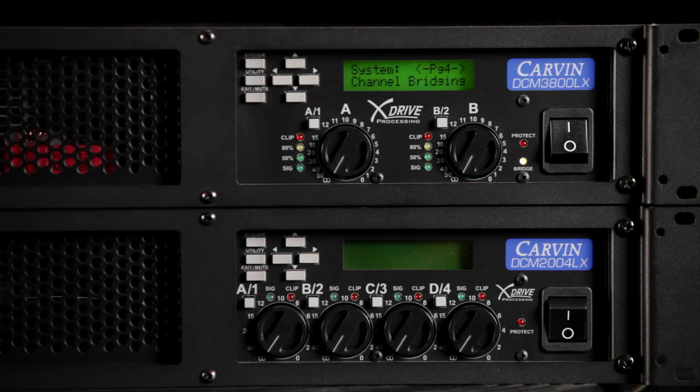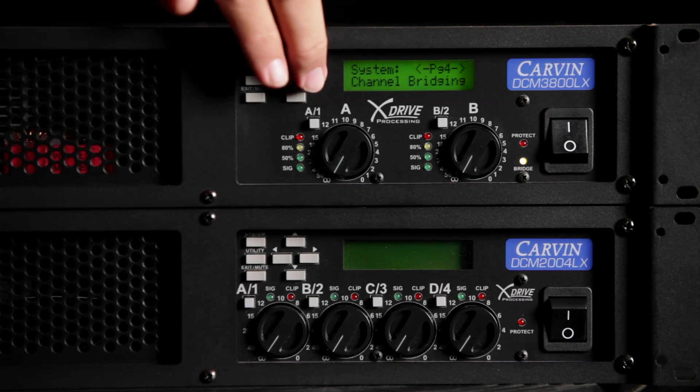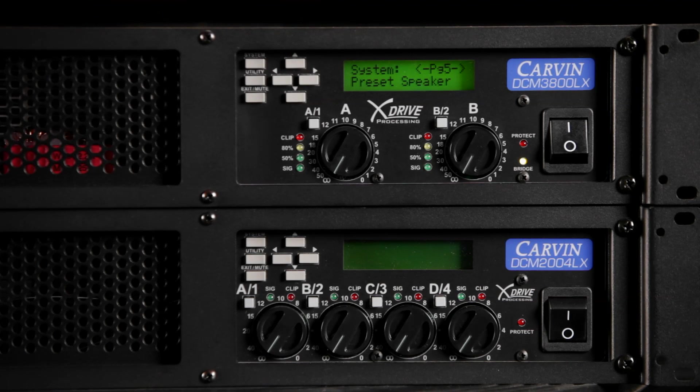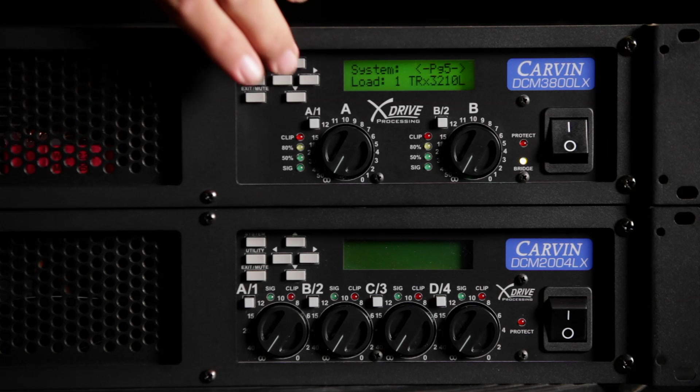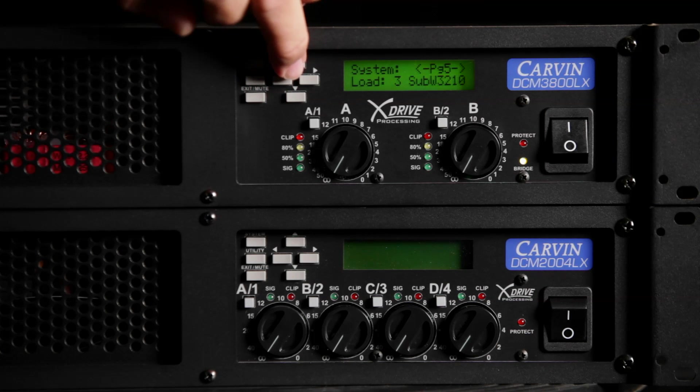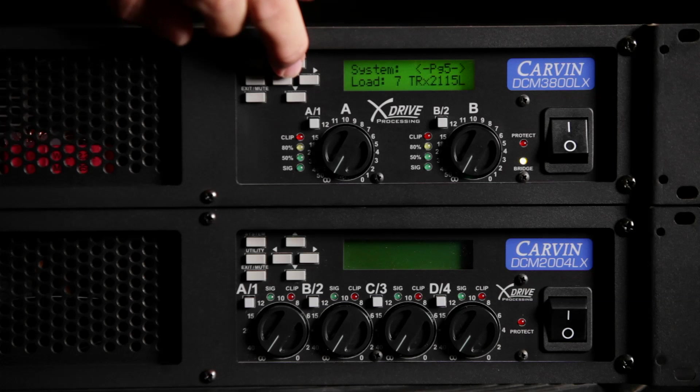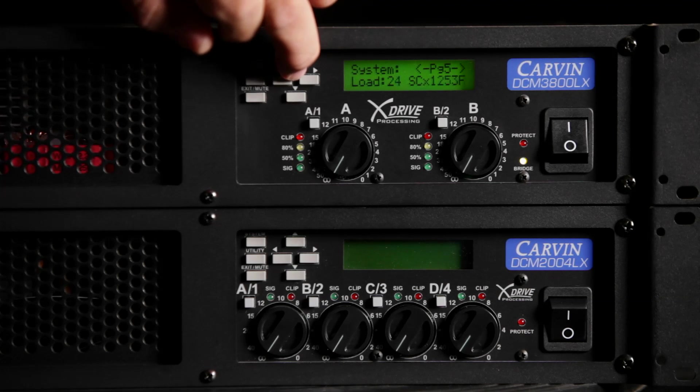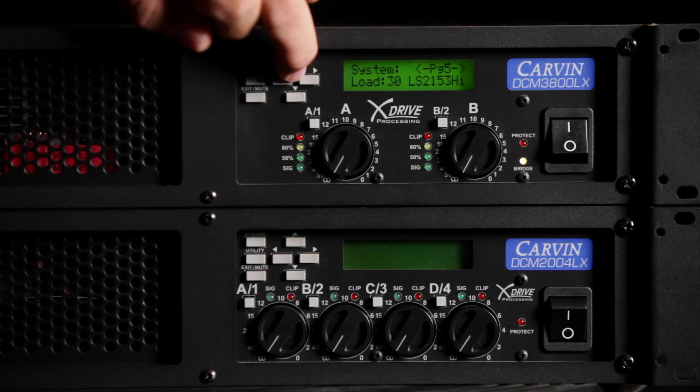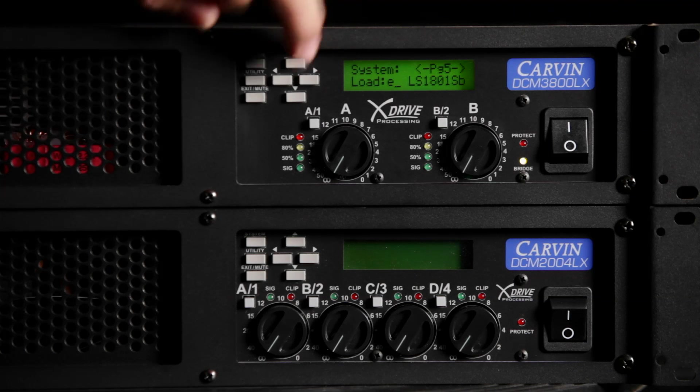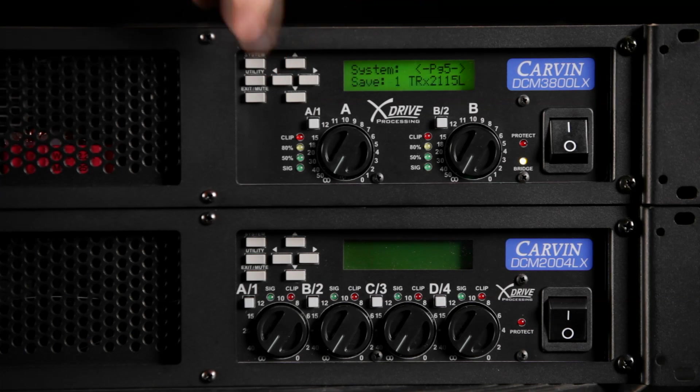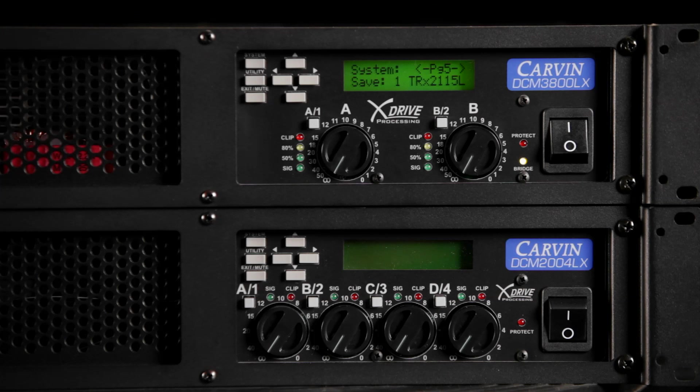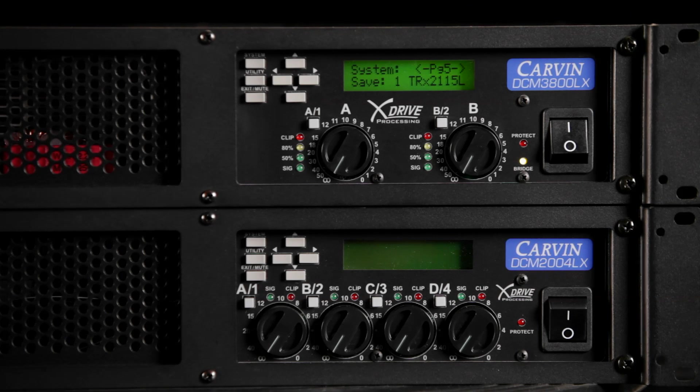Continue on to the preset speaker menu. We'll scroll up to the LS1801 subwoofer preset and push system to select. Note that the screen will display the preset that is currently residing in channel 1. Push the channel 1 button to save the new preset.